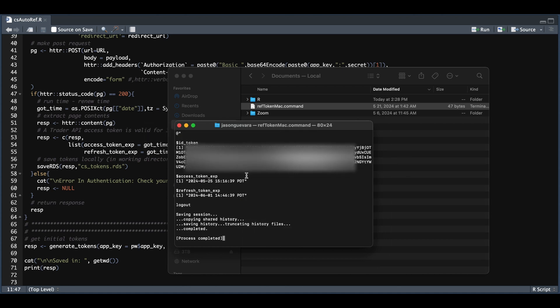And now as you see, it has successfully created our tokens, which are valid for seven days. That's pretty much all that's required. You should now see the RDS file in the path you listed in line one. So I'll go ahead and close this out.